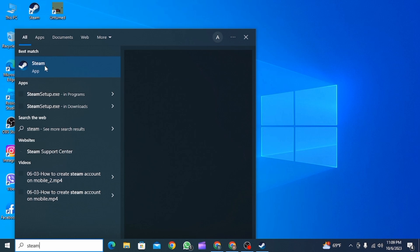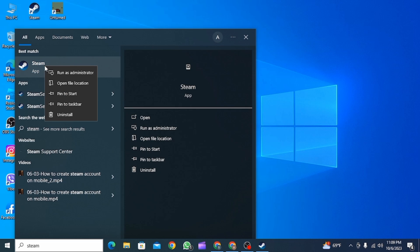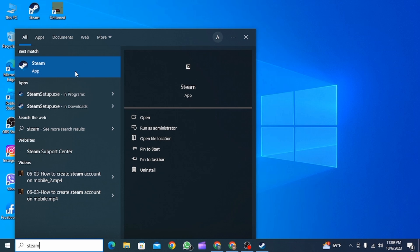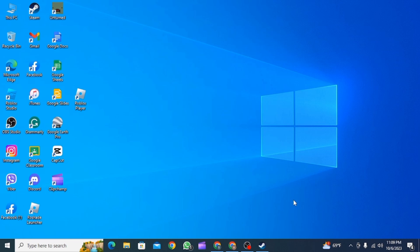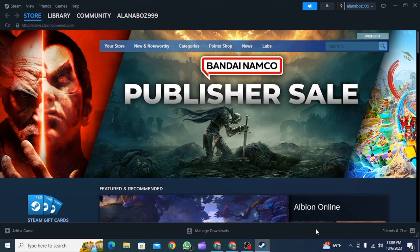Then right-click on it and click on run as administrator option. This is going to give more rights to Steam app and your issue should get fixed. If it is still not fixed, then the next step would be to restart your Steam app.